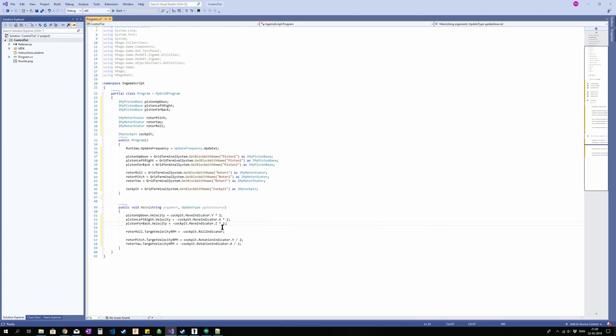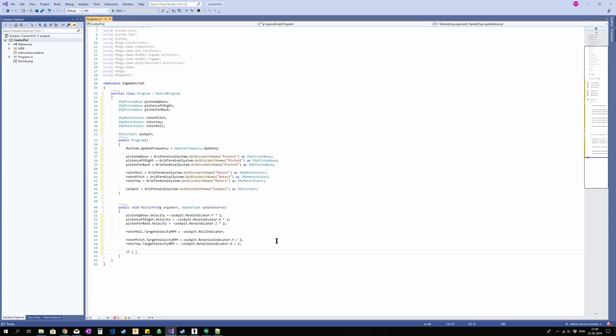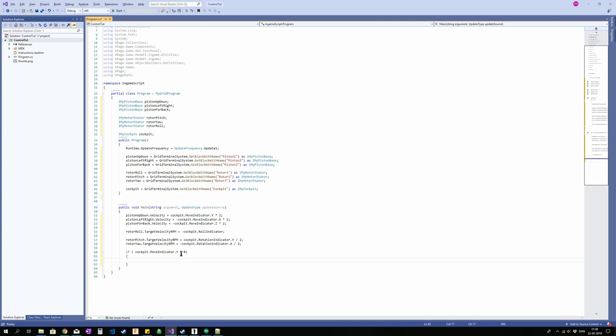You could for example use one of the buttons as a toggle switch or something. So we could do if cockpit move indicator dot Y is greater than zero, then do something. Now if you push space, you will trigger this code, and it will continue to be triggered as long as you hold space down. But as soon as you let space go, it will stop executing this piece of code.